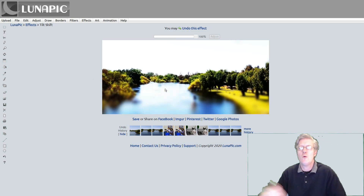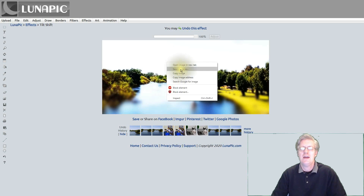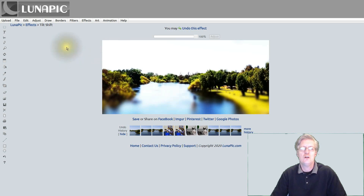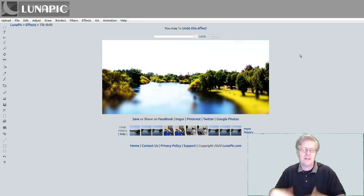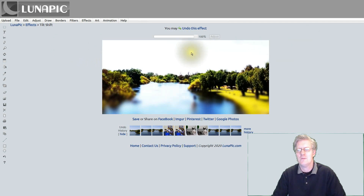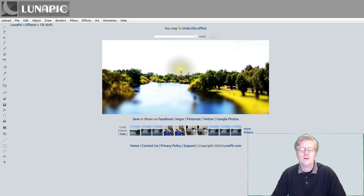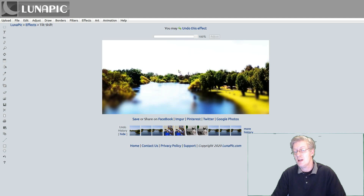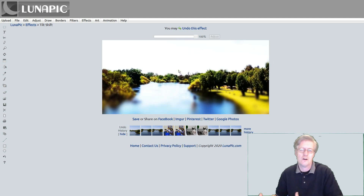Now let's say that you wanted this image. All you have to do is right-click the image and then say Save Image As. That's one way to save it. You could also use their tools to download the image, but I'm not going to be doing that. So if you right-click the image and click Save Image As, you can save it onto your hard drive and then use it in your other work.